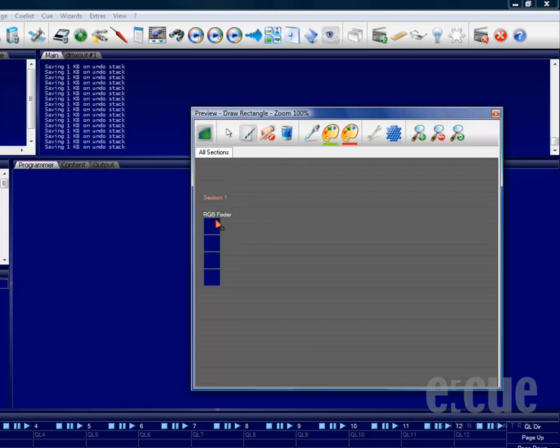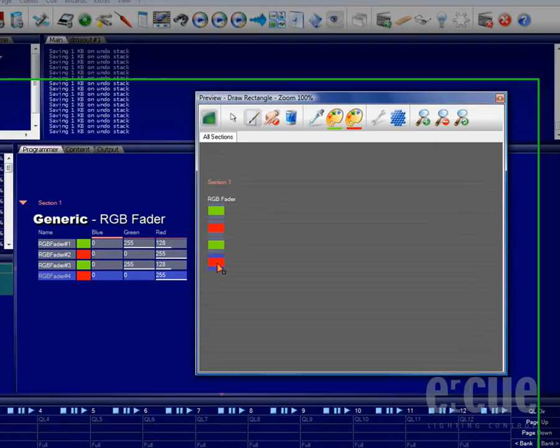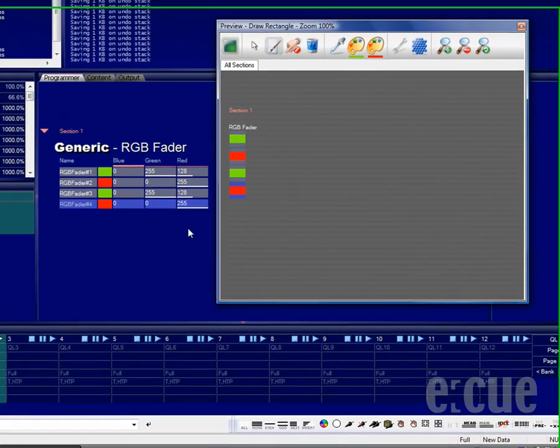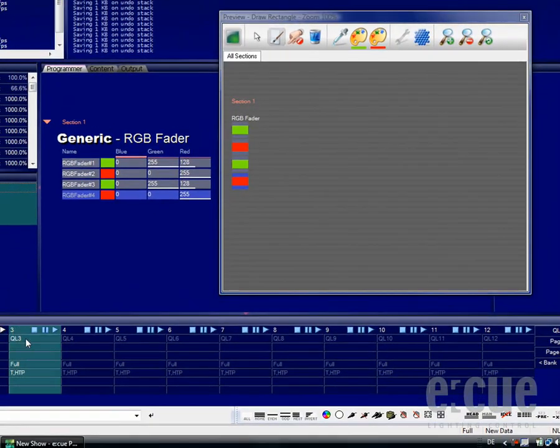Once you have drawn the color onto your fixtures, you can easily just open up a queue list and save it as a queue.